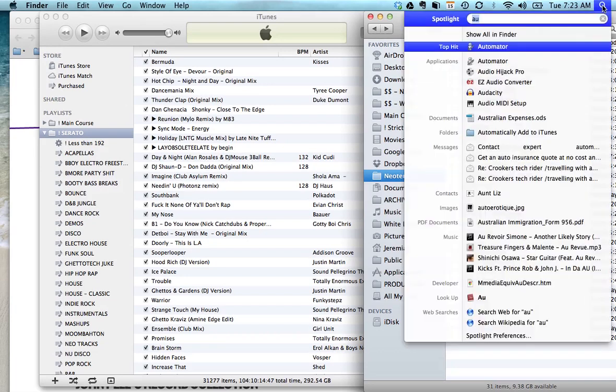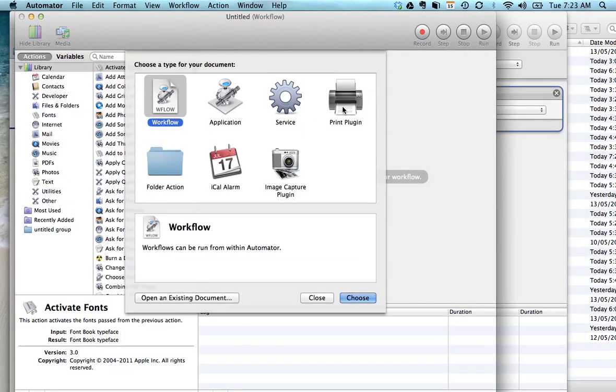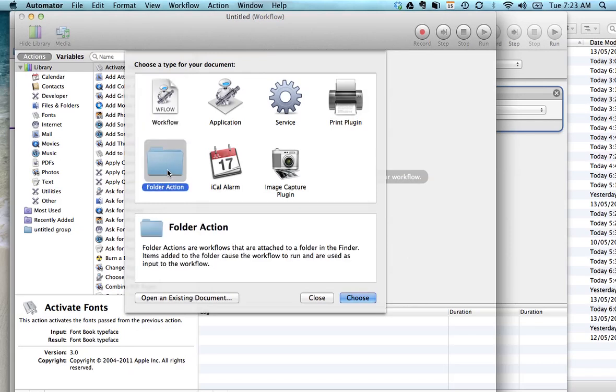There's a program called Automator which makes this all super easy. Basically when you open it up you're going to see some options. You want to check folder action, and what this will do is when a certain folder is modified or something is added to it, an action will be triggered.